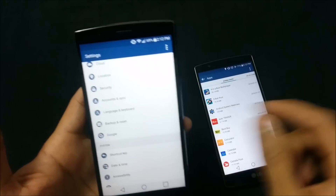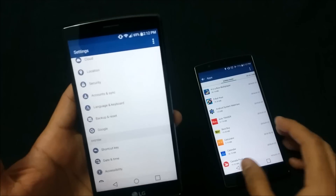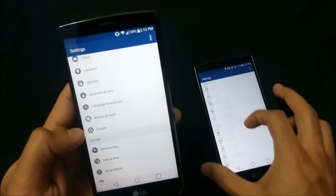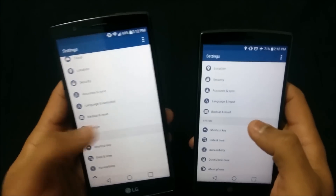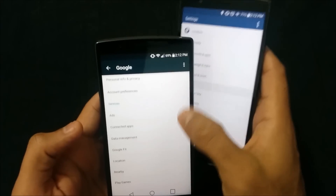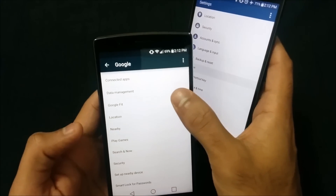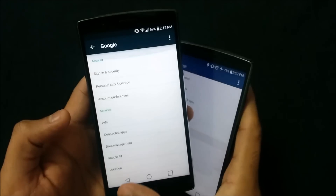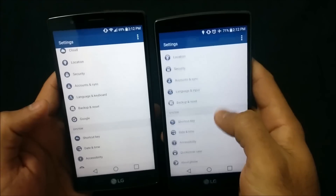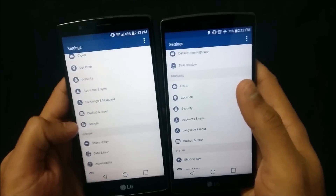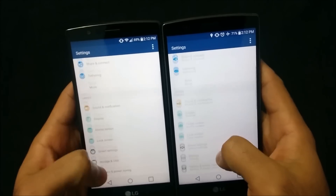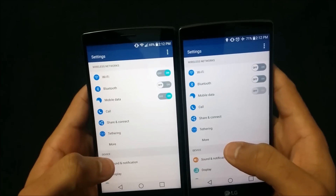Also new in Marshmallow is a dedicated Google option in Settings. Previously there was no direct option — you had to go through Google Now to access Google settings. Now you can go straight to Google settings and change whatever you need directly from the main Settings menu.